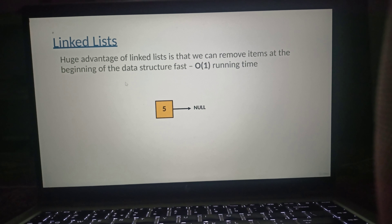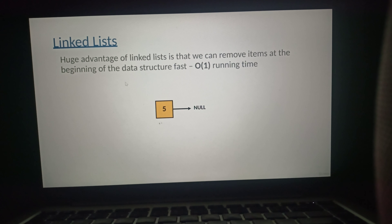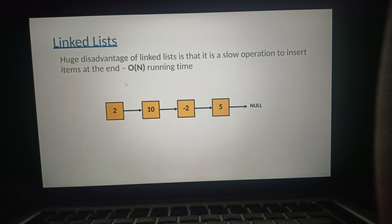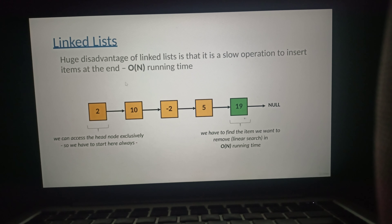In the previous lectures we have been talking about standard linked lists and we came to the conclusion that we have to store a reference to the first node of the data structure, called the head node. There is a huge problem: if we have a linked list with values 2, 10, minus 2, and 5 and we want to insert a new item, we have no option but to start with the first node, find the end of the linked list, and then insert the new item. This is why manipulating the last items of a simple linked list takes linear running time complexity.